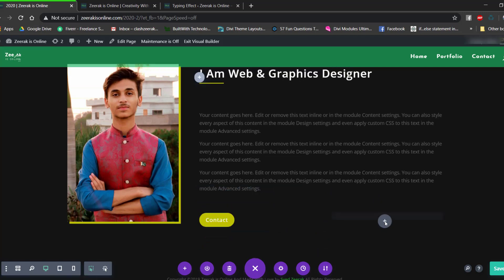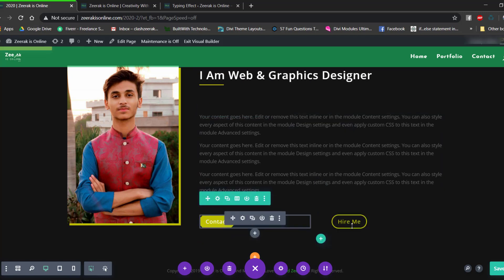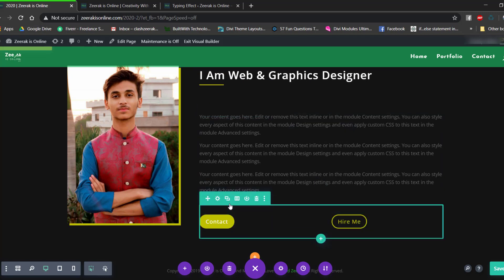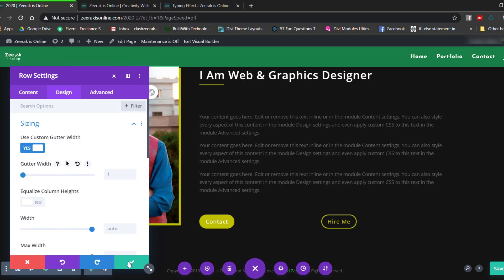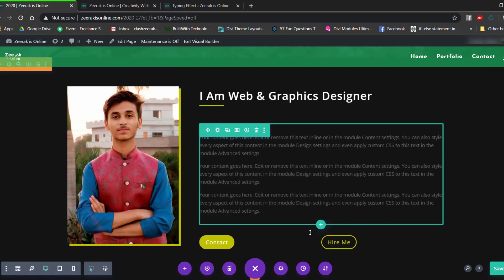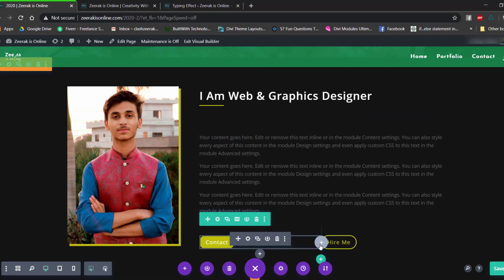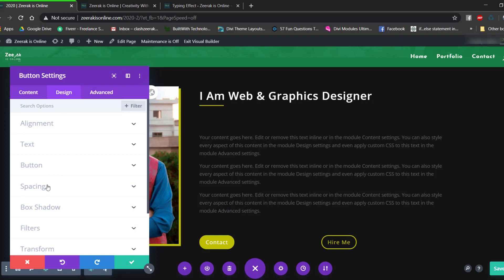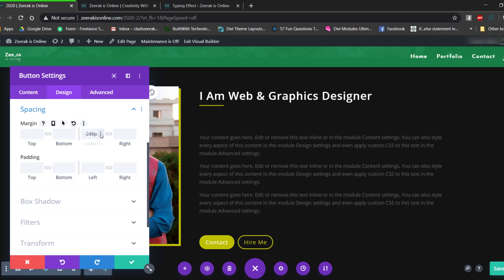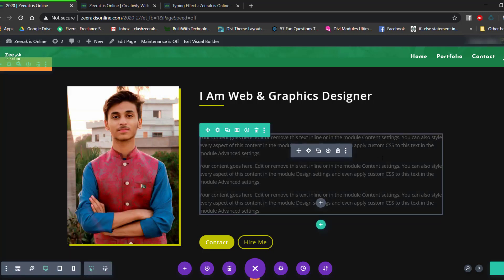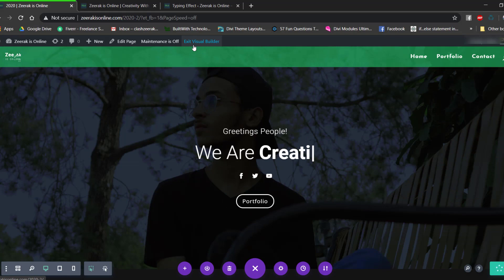There's too much space between the two buttons. Open the row settings, go to Design > Sizing, enable Use Custom Gutter Width, and decrease it to 1 pixel. If there's still too much space, open the second button module settings, go to Design > Spacing, and add a negative margin of around 240 pixels. Save changes.